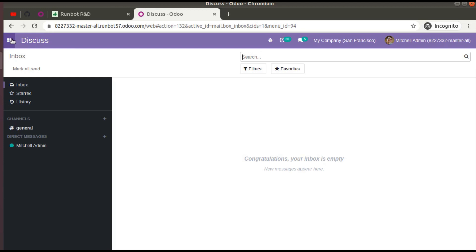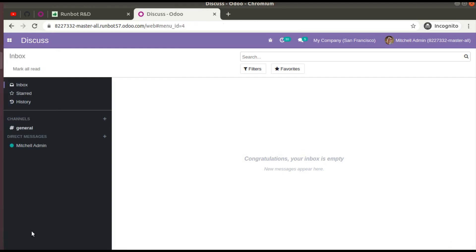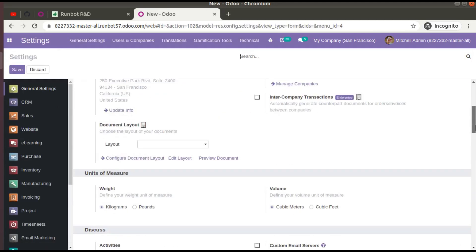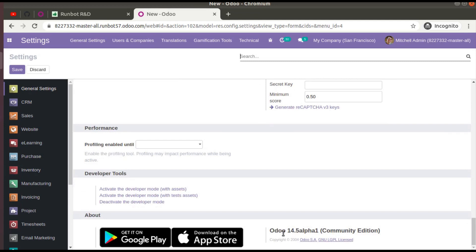If you go to Settings, you might not see it labeled as Odoo 15 — it will show as Odoo 14.4 or 14.5 etc. If I scroll down, you can see 'Odoo 14.5 alpha 1 Community Edition'. This is the latest version and the branch where development for Odoo 15 is taking place. During the release, this branch will be renamed to Odoo 15.